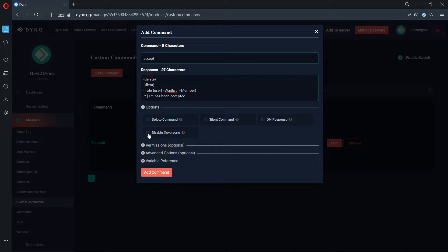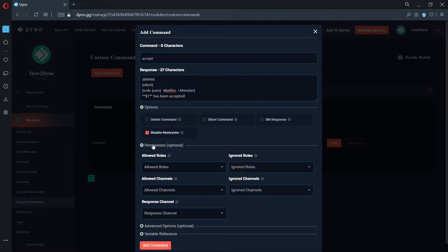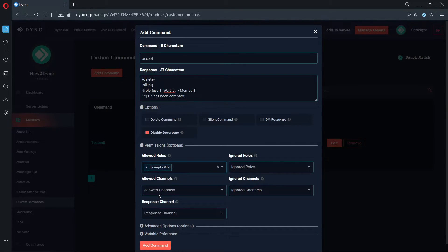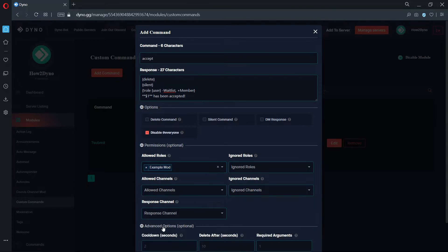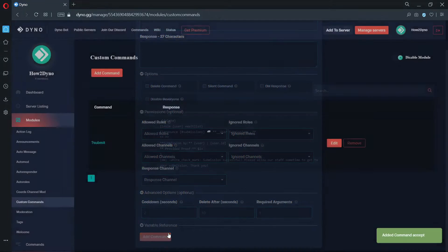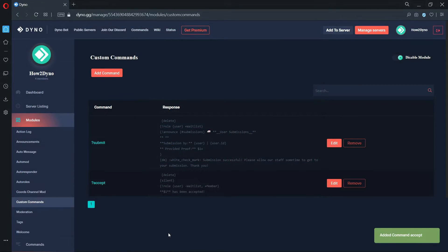Now, scroll down to Permissions and set the allowed roles to a Staff role. In this case, I'm only allowing moderators to use this command. Next, go down to Advanced Options and add a 1 to the required arguments. This ensures the command won't run when nothing is given.